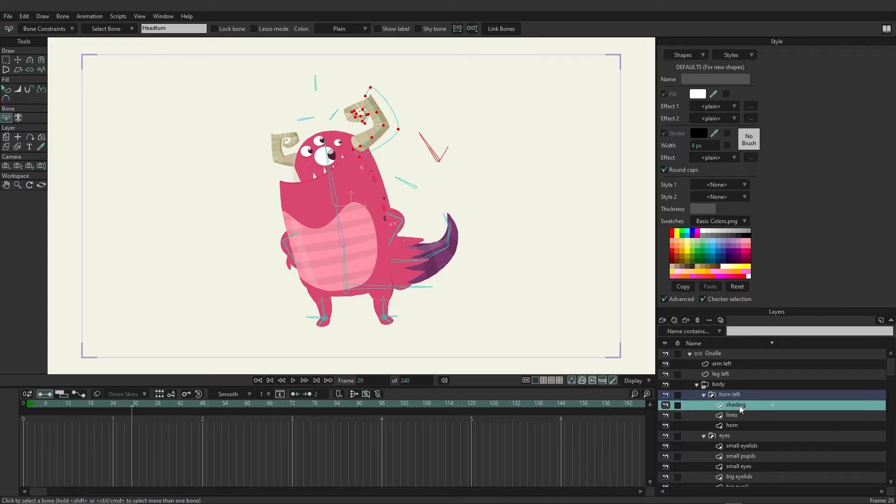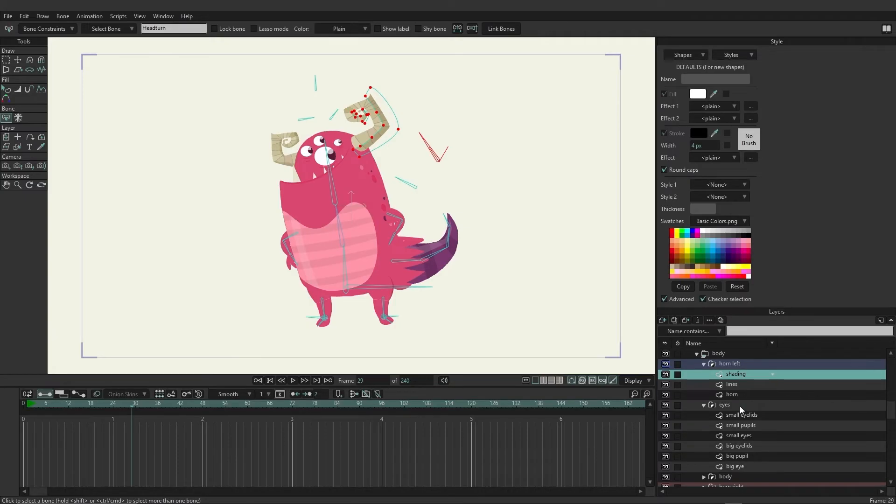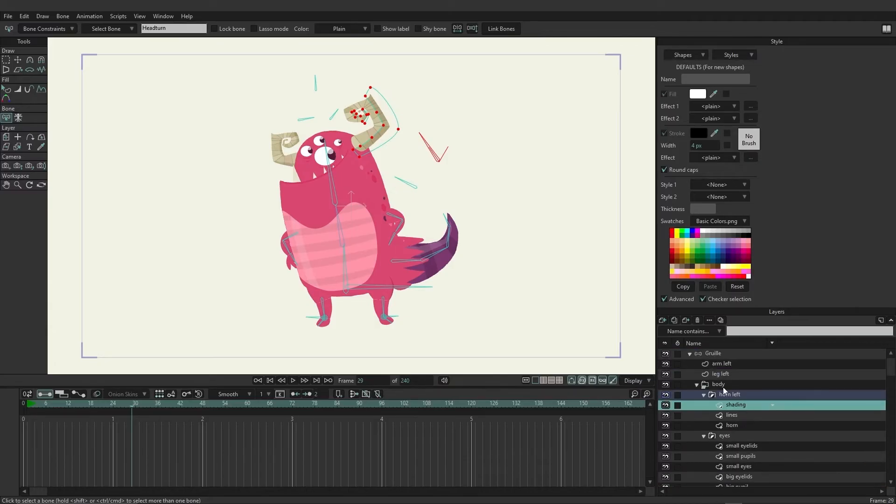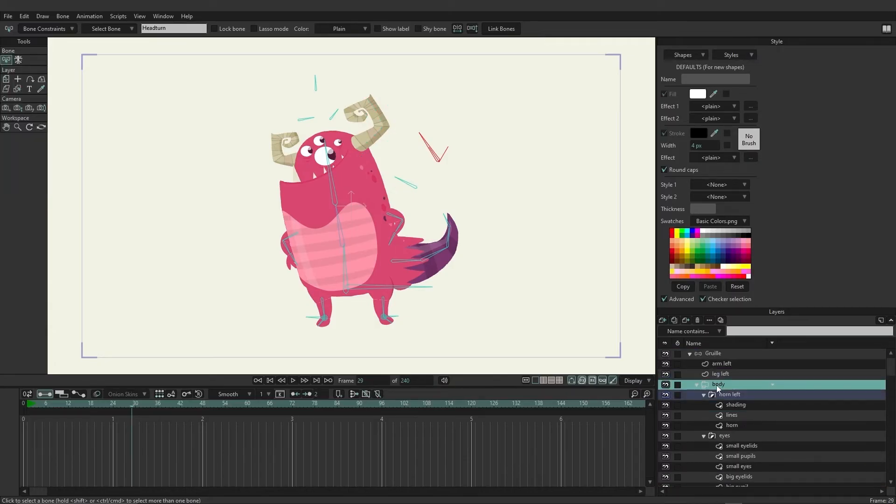Another thing to point out is you'll notice that some groups look different. For instance, we have the body group right here that has three lines on its icon, and then the group here has a circle that has half white and half black.